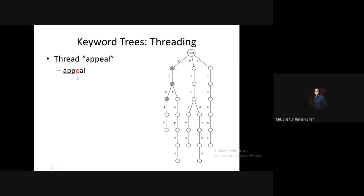At that moment we will stop our search and we will say that 'appeal' is not found. So let's take a look at another threading example — suppose I'm searching 'Apple' as a keyword.